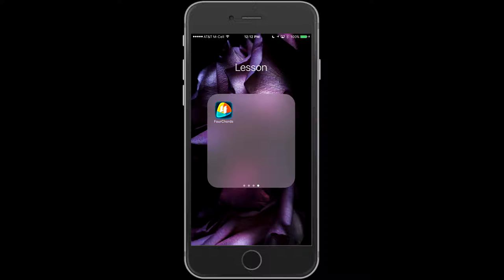This app is called Four Chords, and I'm assuming it's available for Android, but I don't know because I don't own an Android phone. But let me show you what this looks like.